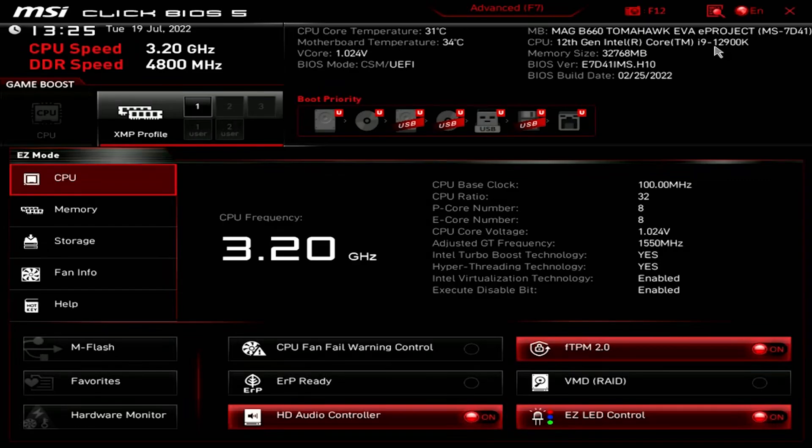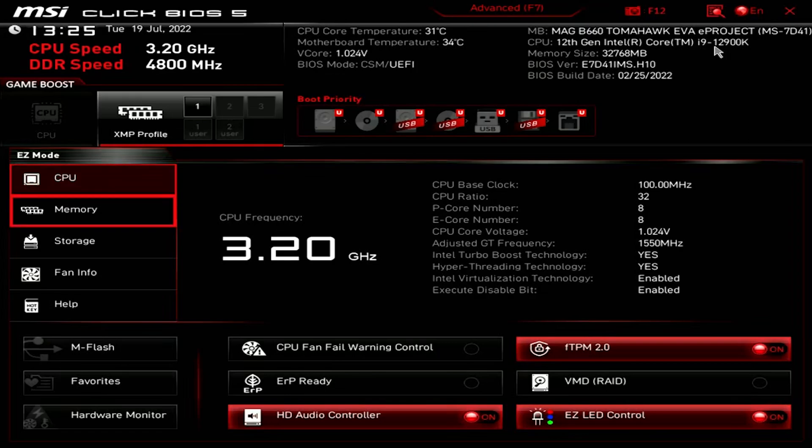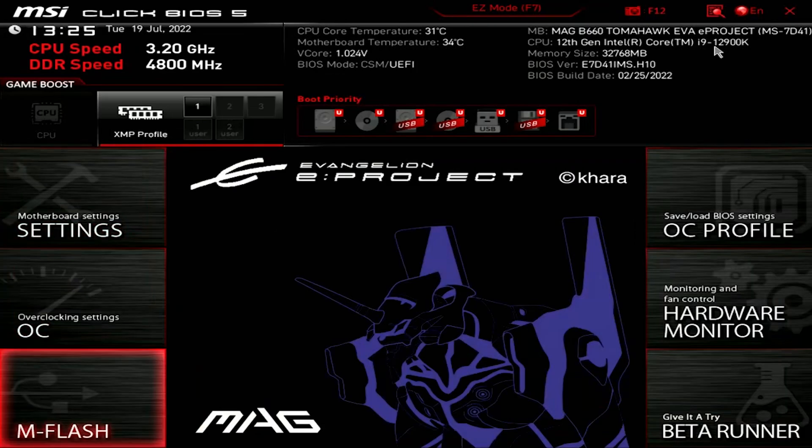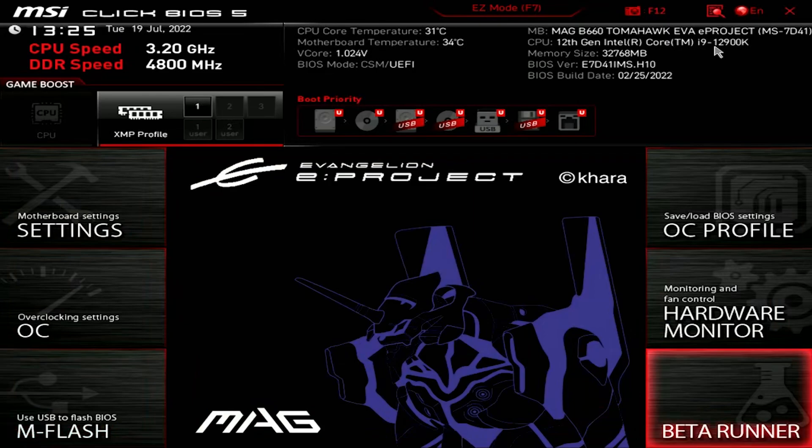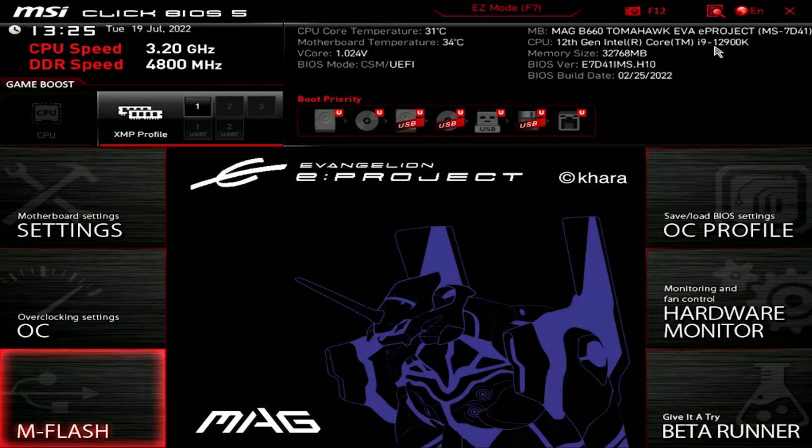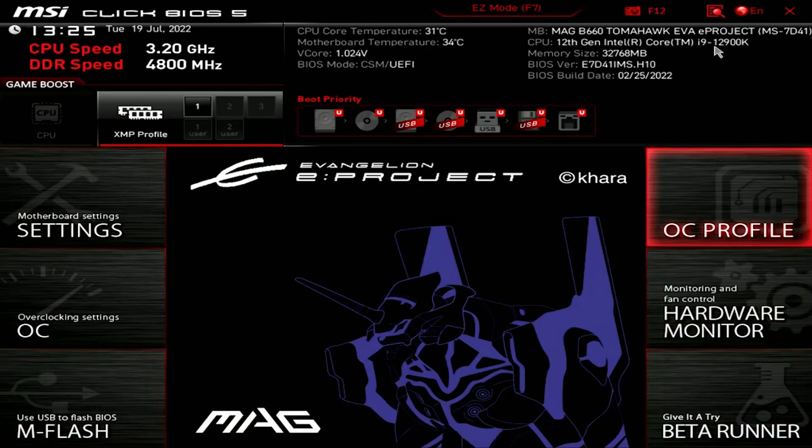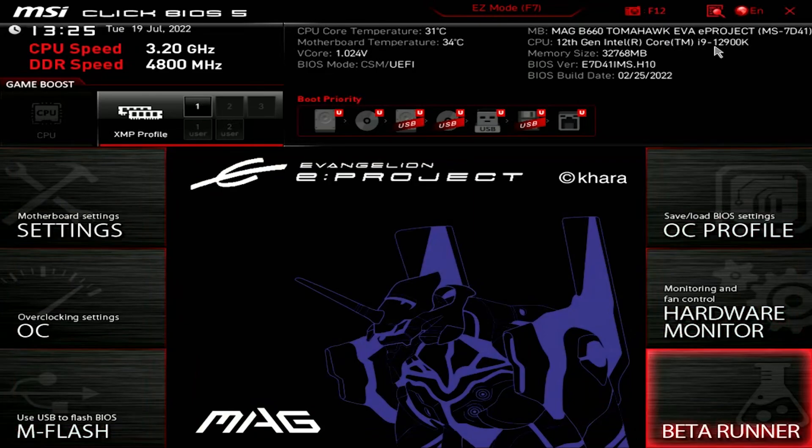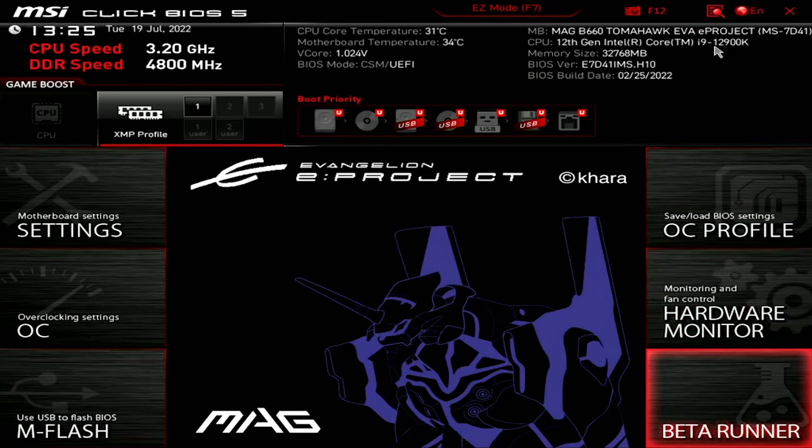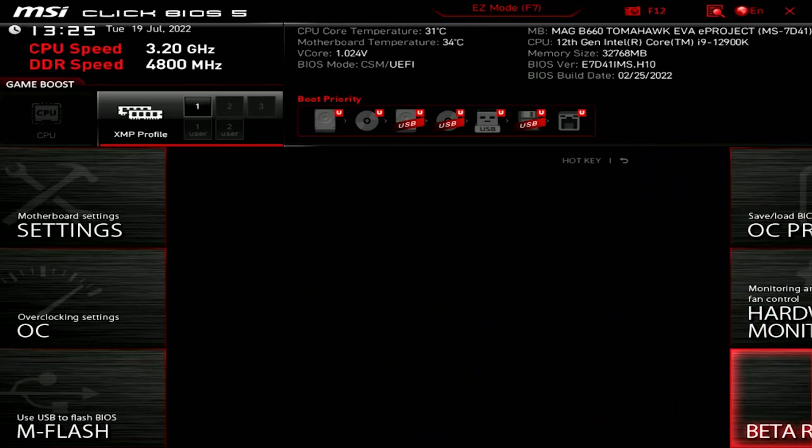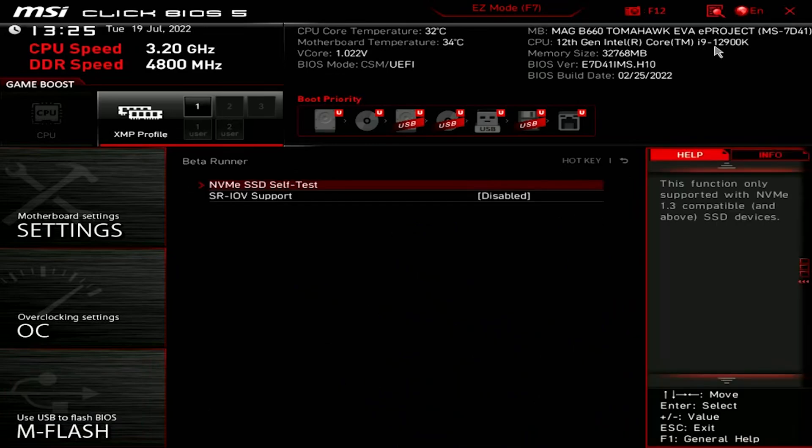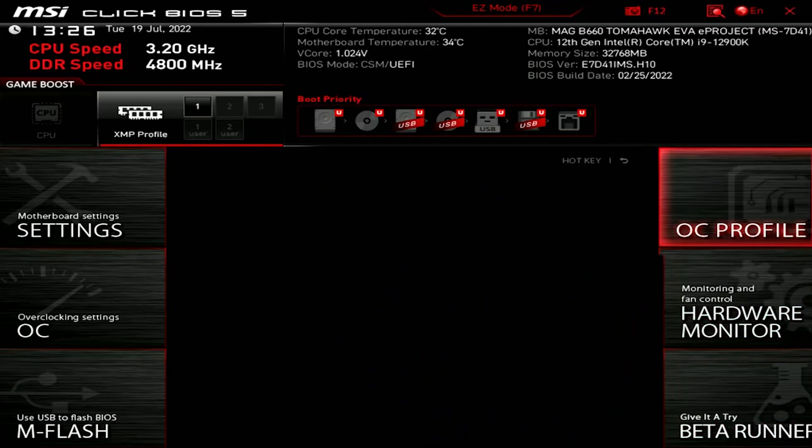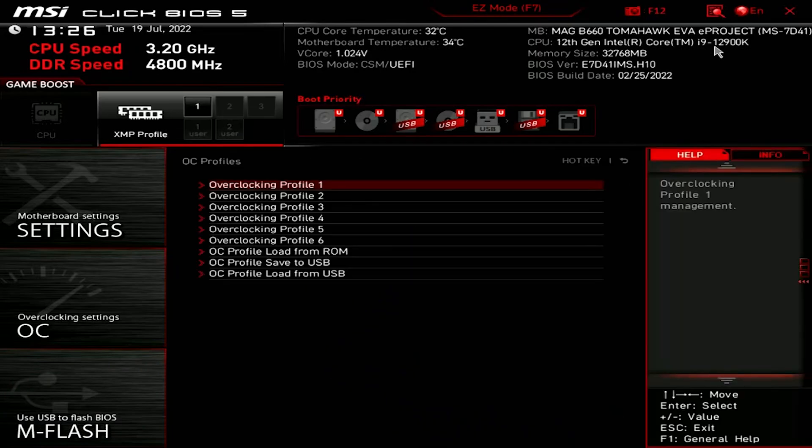The BIOS itself has a small amount of design modifications and can only be seen by switching to the advanced mode. Even then it's only displayed on the home page. I wish they added a bit more flourish to the layout of the BIOS, since this is a special collaboration, rather than adding a Unit 01 line art on the homepage of the advanced mode.